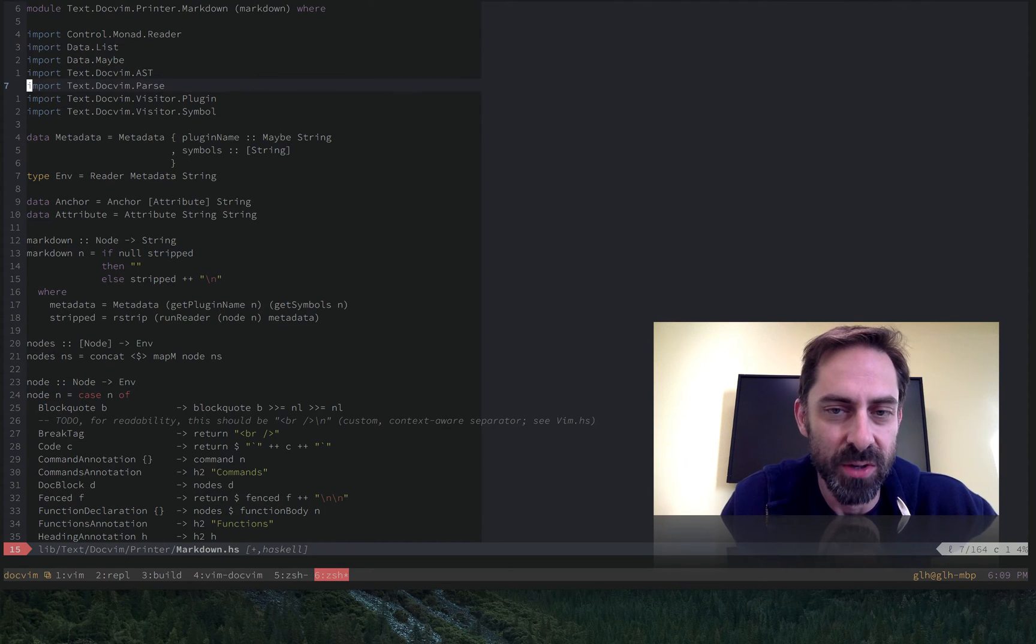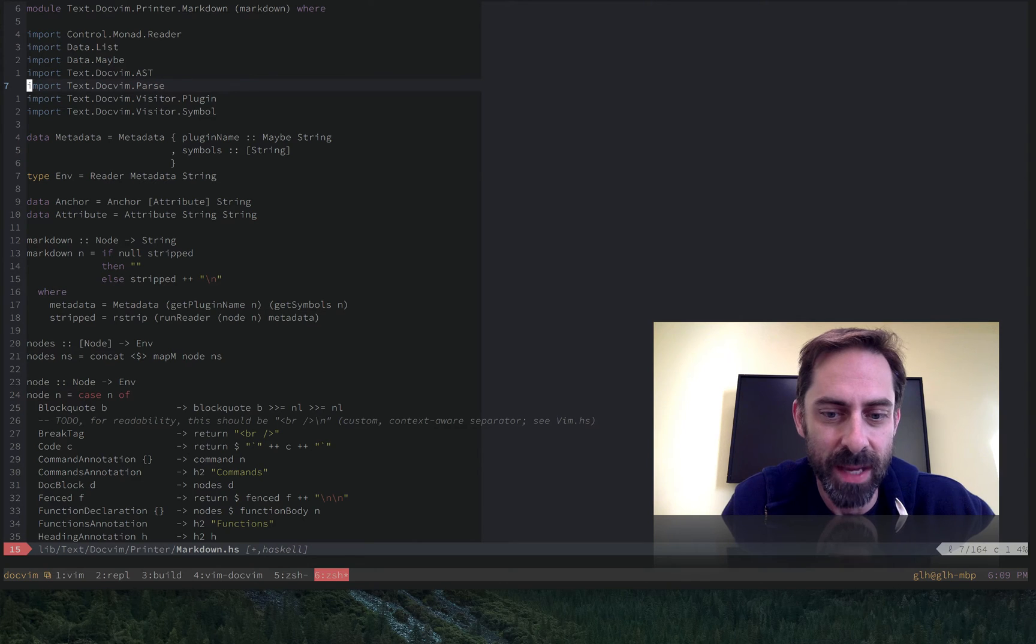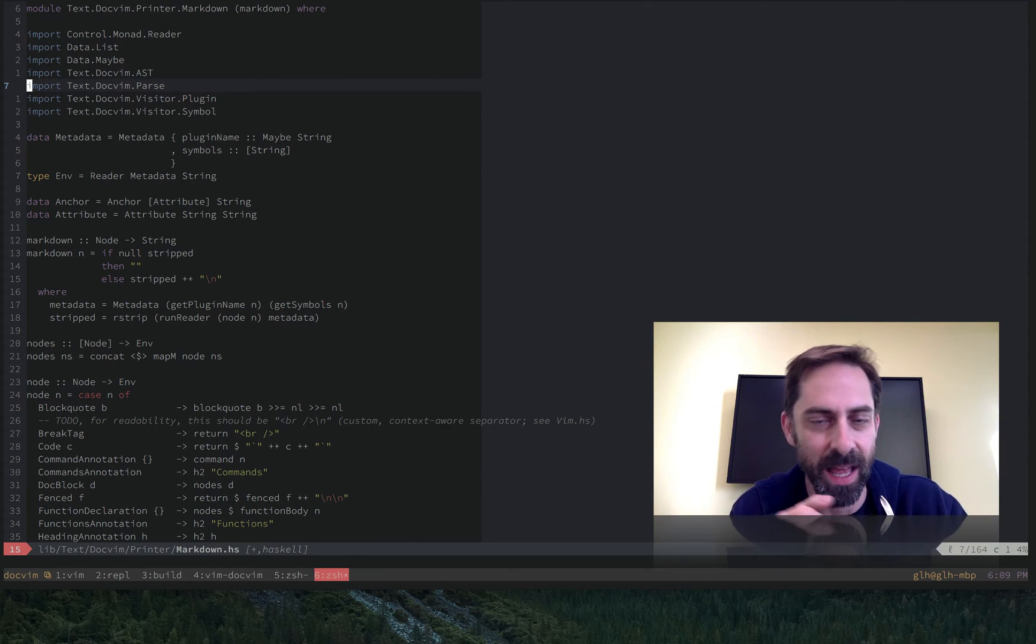Back in episode 14, I showed you Scalpel, a plugin that I made to make it really easy to cut out a word and replace it with something else.